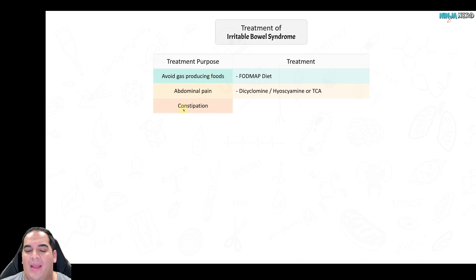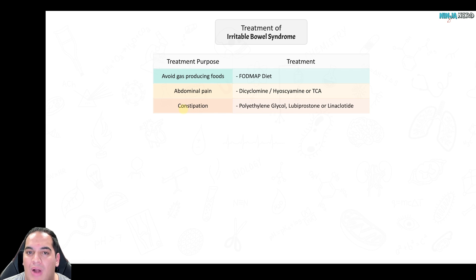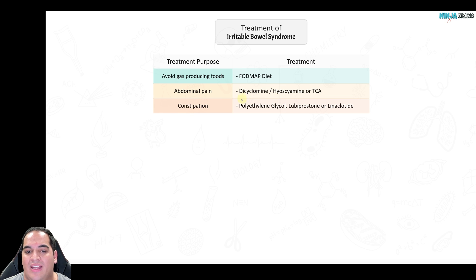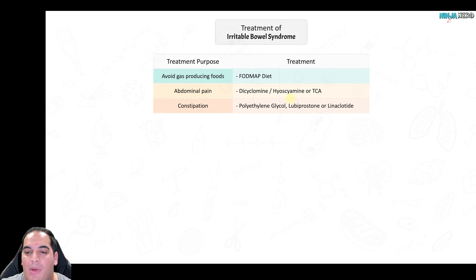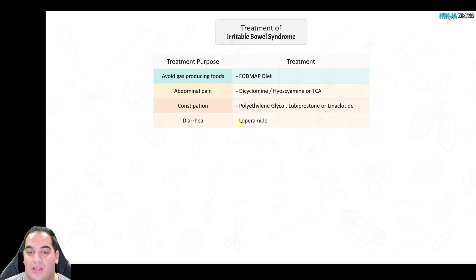Avoiding gas-producing foods can help with the altered microbiome by reducing excessive stretching of the bowel wall. For patients presenting with constipation, treatment options include polyethylene glycol as a laxative, or lubiprostone or linaclotide, which increase the watery component of stool to allow it to move more quickly. For patients presenting with diarrhea, which is the more common feature, you can treat with loperamide.